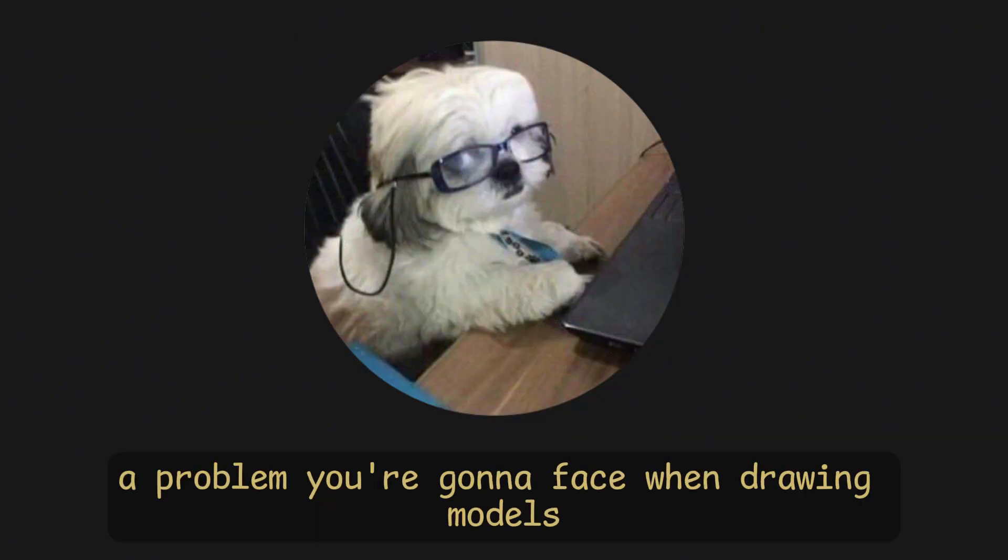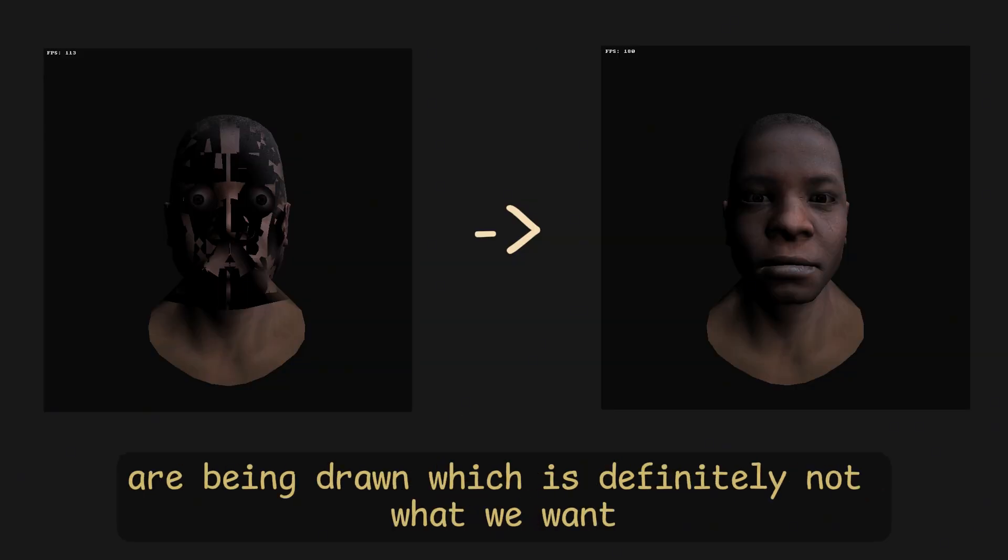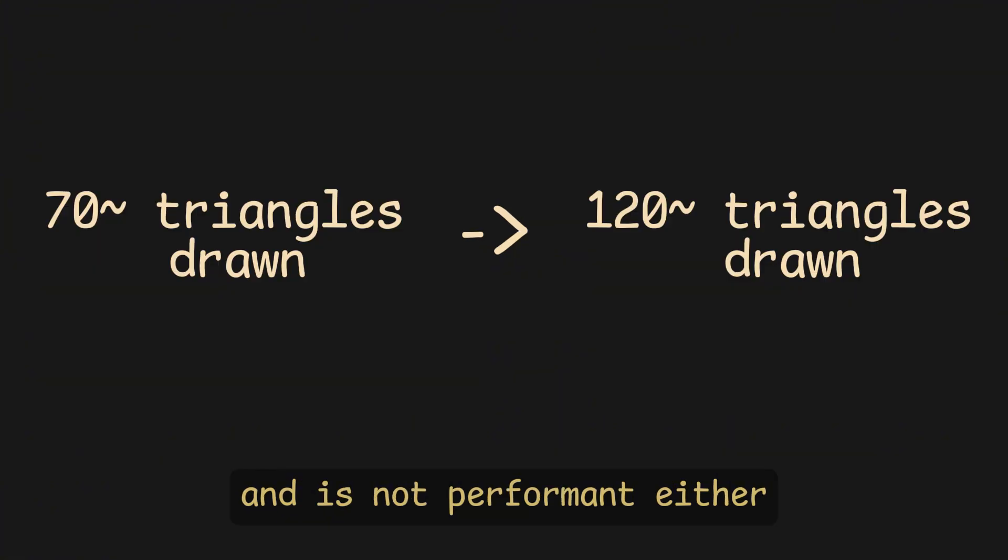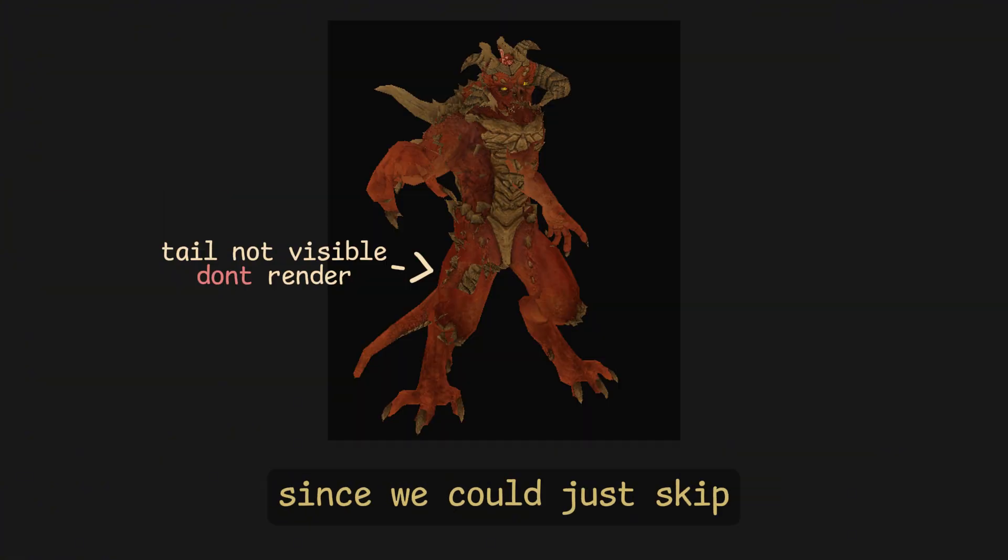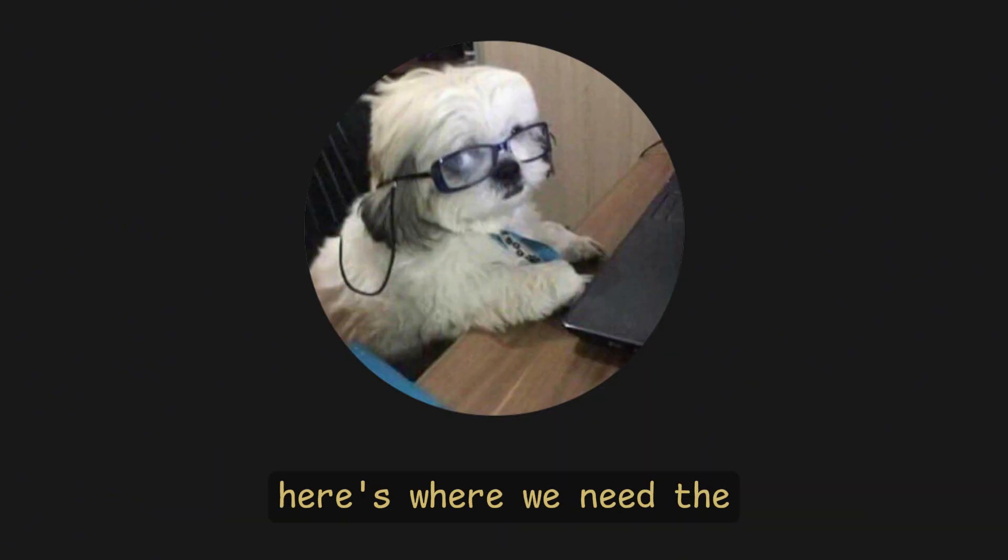After all of this, a problem you're gonna face when drawing models is that faces of the model that shouldn't be drawn are being drawn, which is definitely not what we want, and is not performant either, since we could just skip the faces that are being covered by others. Here's where we need the Z buffer.